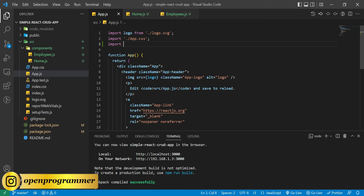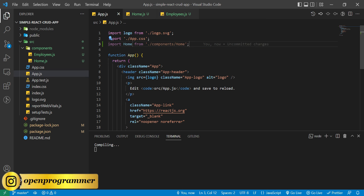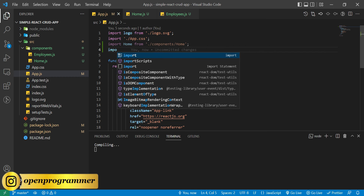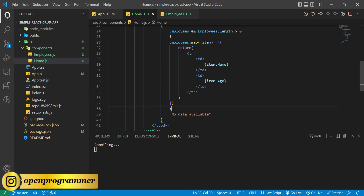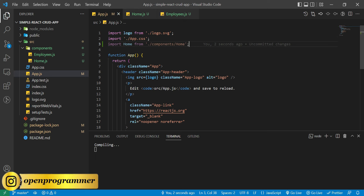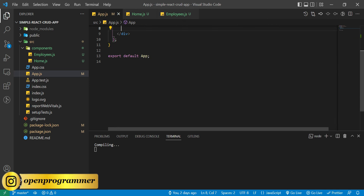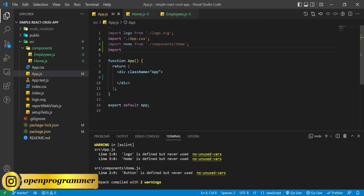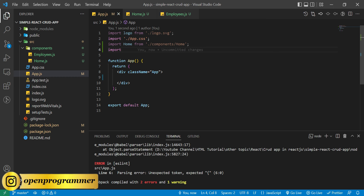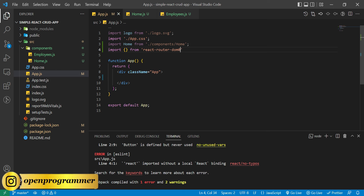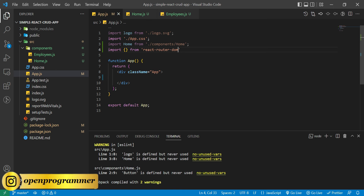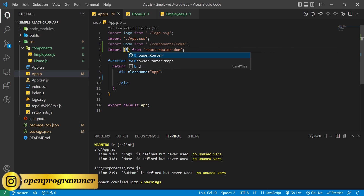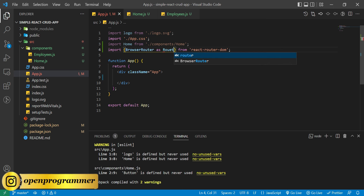Now go to app.js and import Home. We need to import BrowserRouter as Router, Route, and Routes from react-router-dom. Let's remove the default header part.